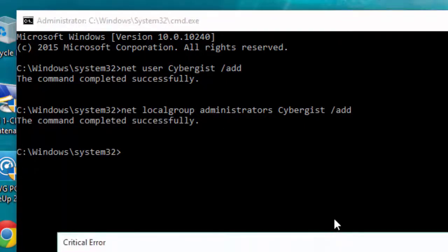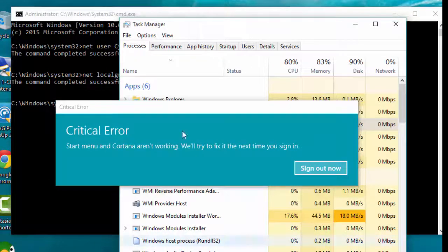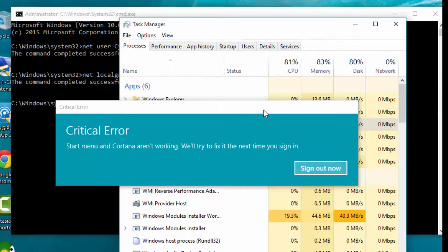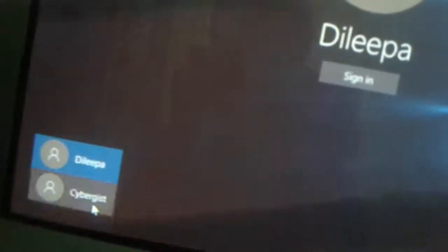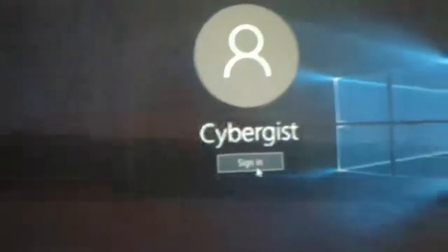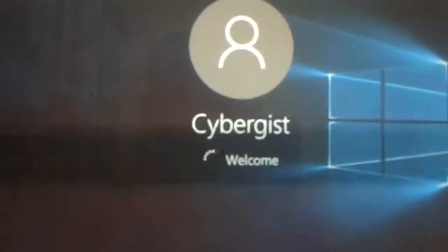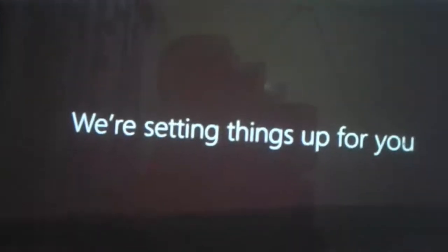Now we have created a new account for our Windows. Restart your PC using the restart button. After restart, you can see the newly created account, so sign in to that account. Then you can see Windows creating the new account.